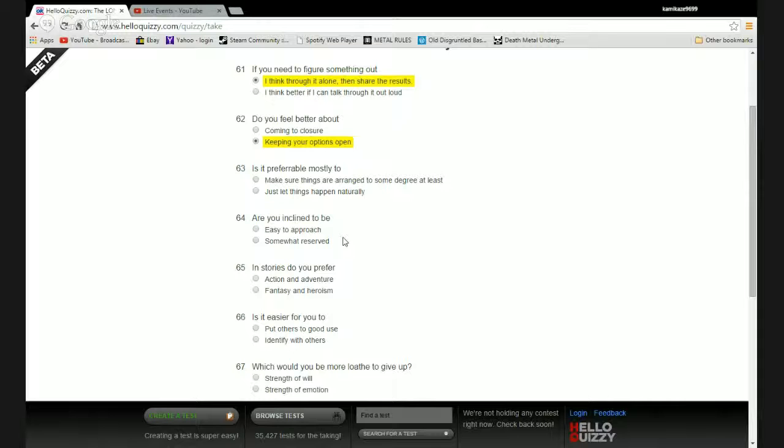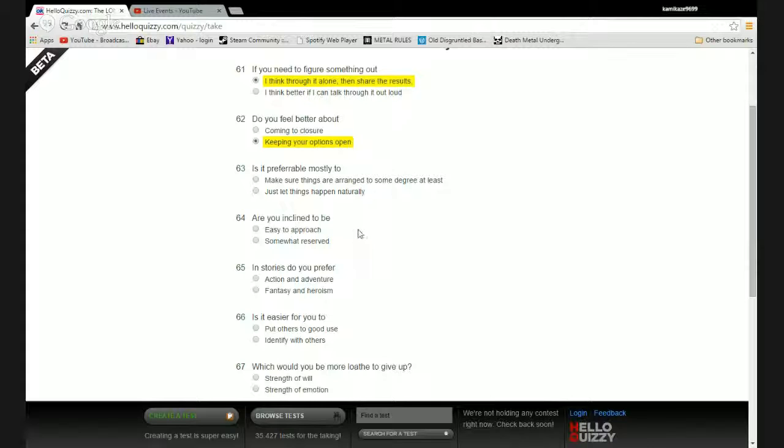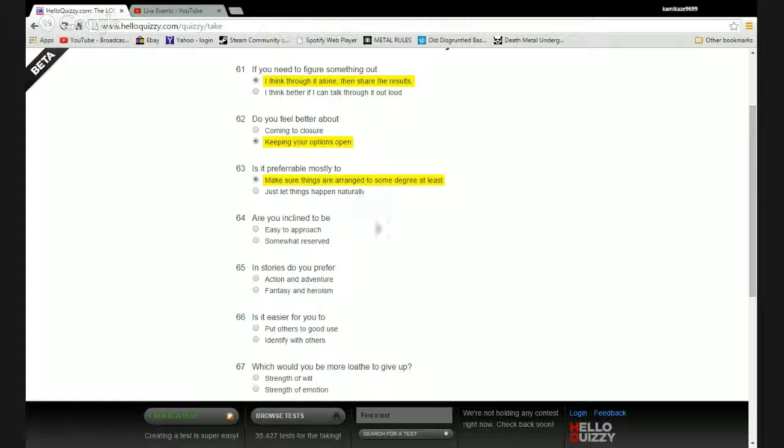Is it preferable mostly to make sure things are arranged to some degree at least or just let things happen naturally? Interesting, very interesting. See I like to keep things around to some degree. I do enjoy chaos in my life and we'll go with that because it does have a caveat.